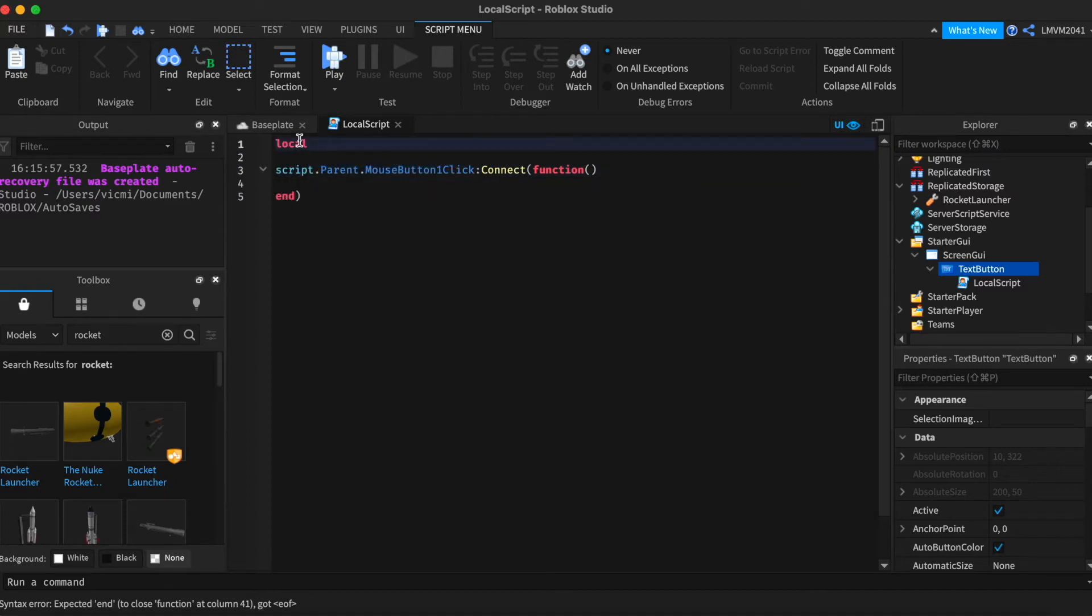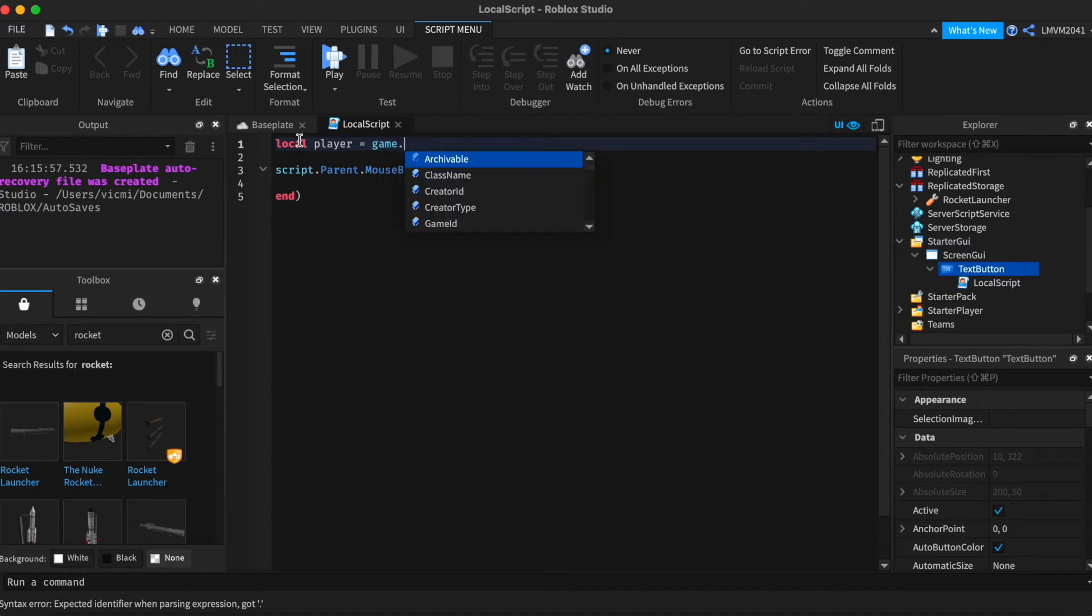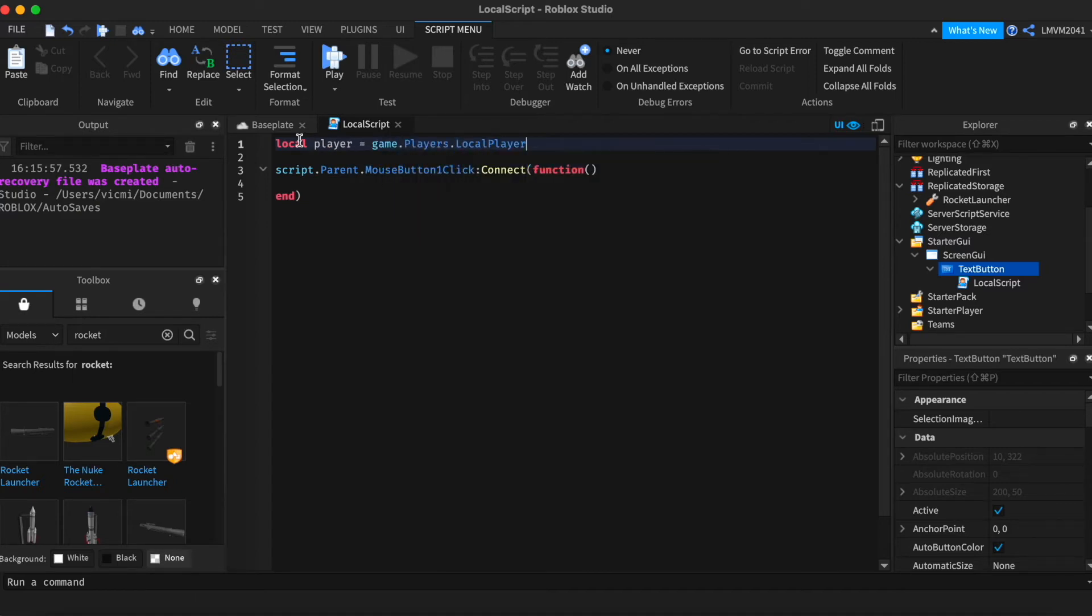And also add a definition for the player. So local player equals game dot players dot local player. We just want to grab the player in the player backpack.